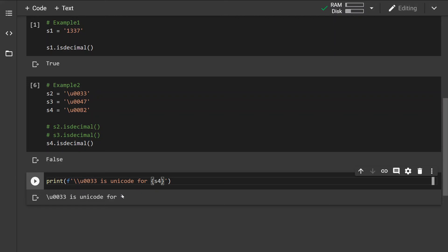If we want to check whether an exponent is a character, there are different methods like for example isnumber or isdigit that we are going to look into next time. But for now remember that isdecimal method returns true only if the number is in the range from 0 to 9.